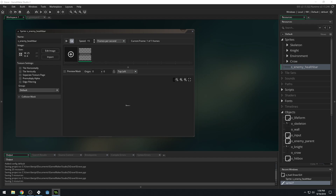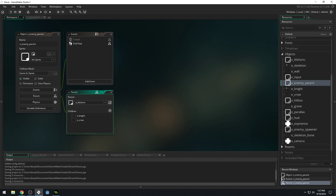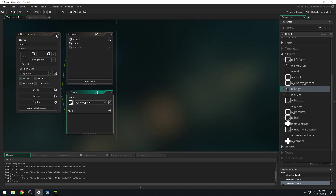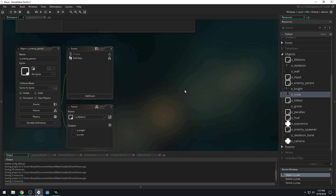Once we've done that, we can use our enemy parent. Let's come into our enemy parent. We want every enemy to draw their own health bar. We're going to use an alarm so that when an enemy gets hit, it starts drawing the health bar, but then it sets an alarm that counts down. So if they don't get hit for a while, the health bar disappears — that way we only see health on enemies that have recently been hit, which is beneficial to not crowd the screen.